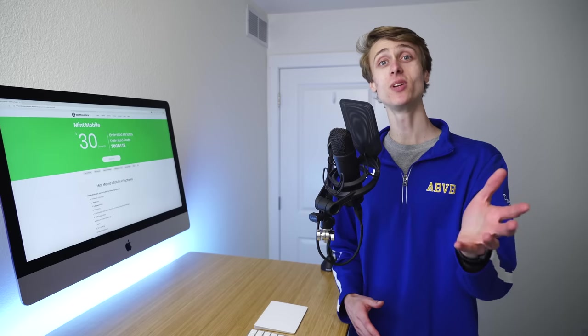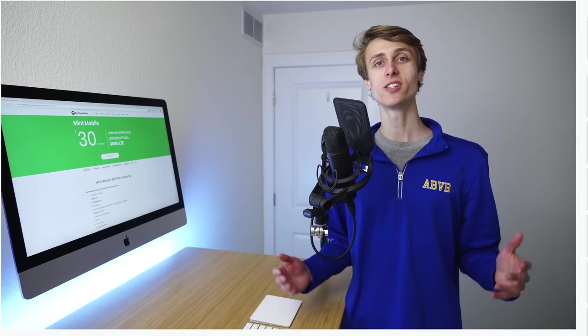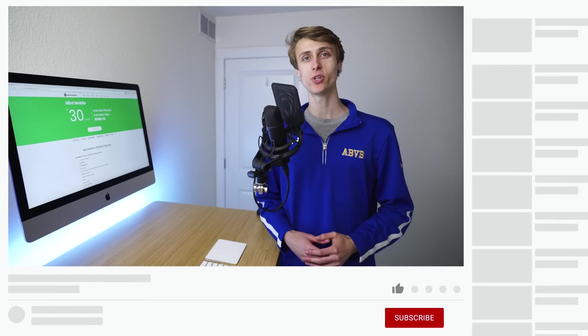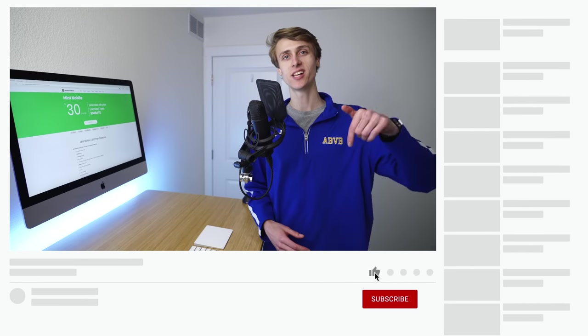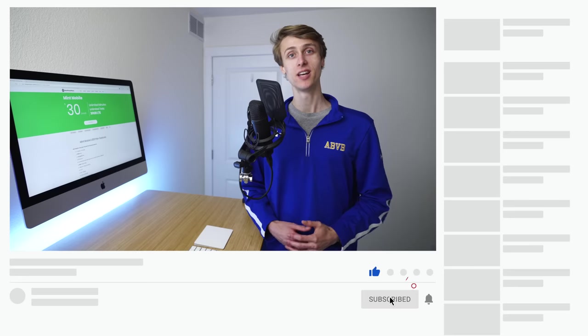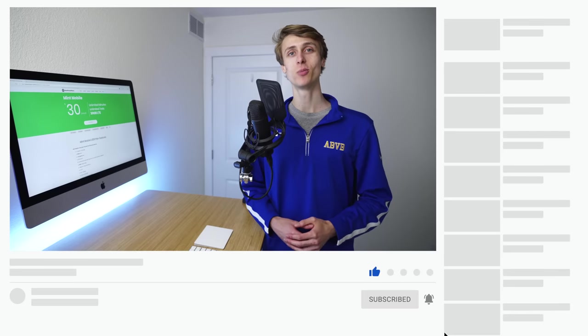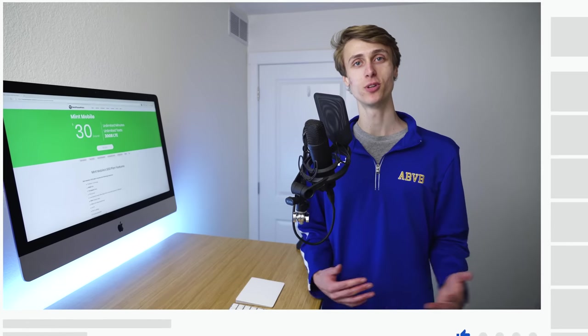In this video, I'm covering everything you need to know about Mint Mobile's new plan, including the pricing, features, and performance of the plan, what my experience has been like using Mint Mobile as my personal provider for the past year and a half, how Mint Mobile is able to offer such affordable plans, and at the end of the day, whether or not you should sign up for this plan.